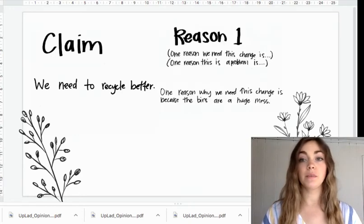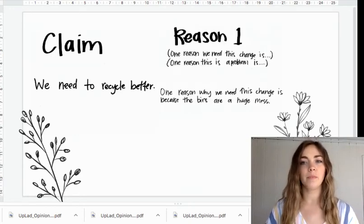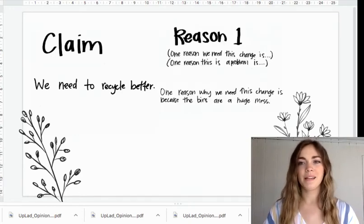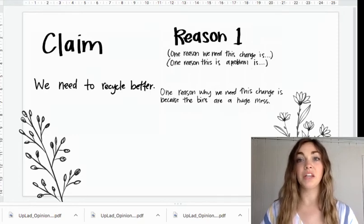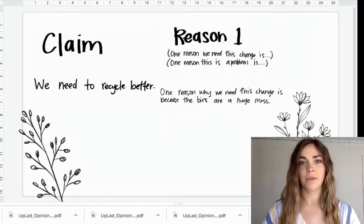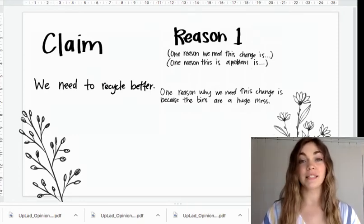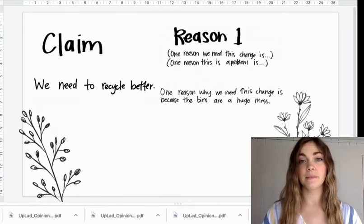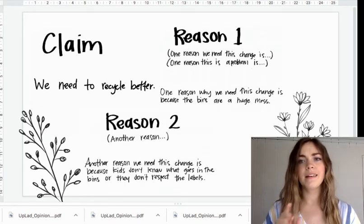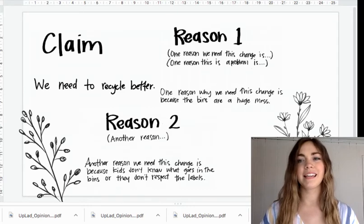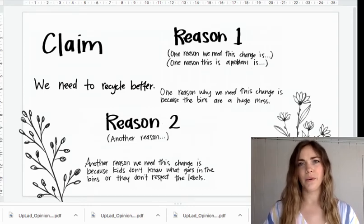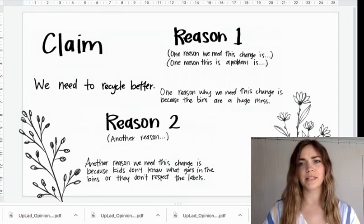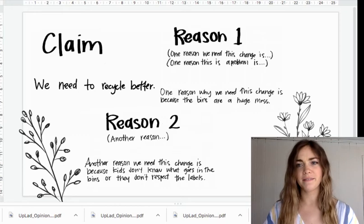Here's reason one: we need to recycle better because the recycle bins at school are a huge mess. Okay, now I need to think of a second reason. Another reason we need to recycle better is because kids don't seem to know what goes in the recycle bin versus the trash can.